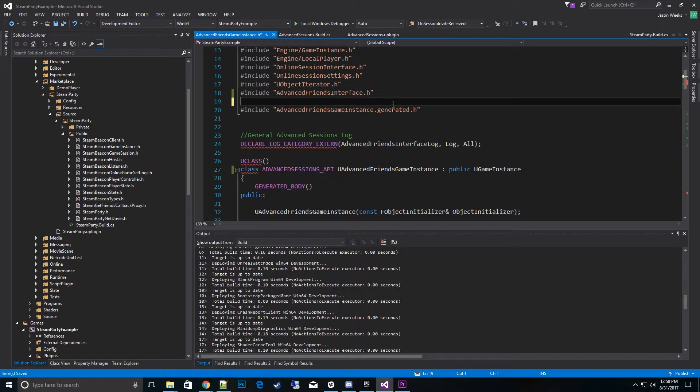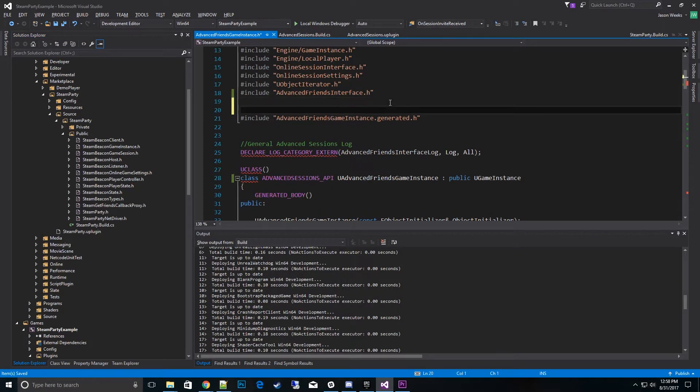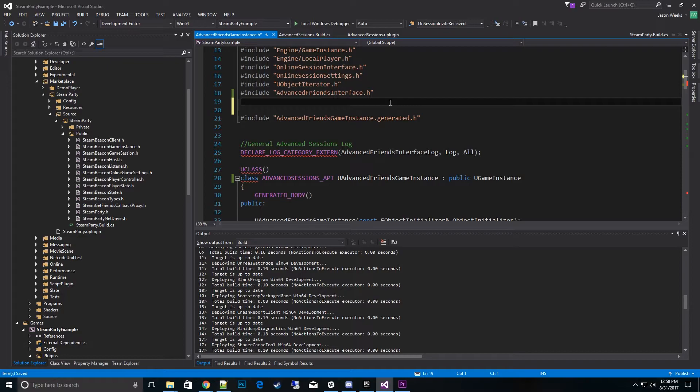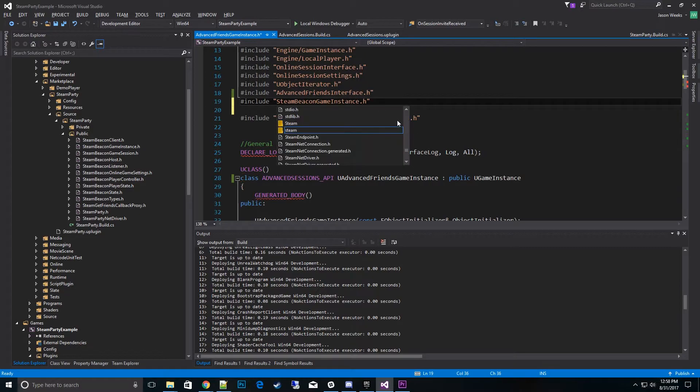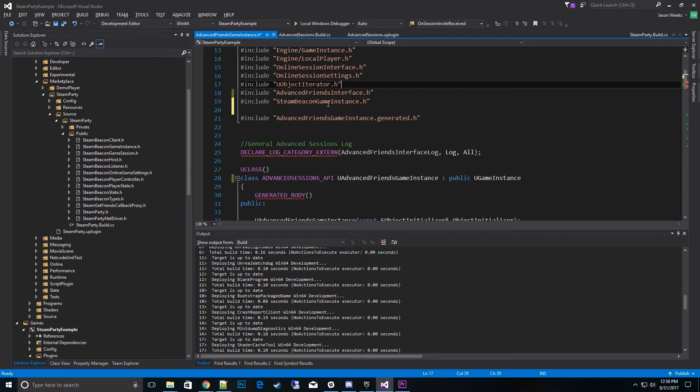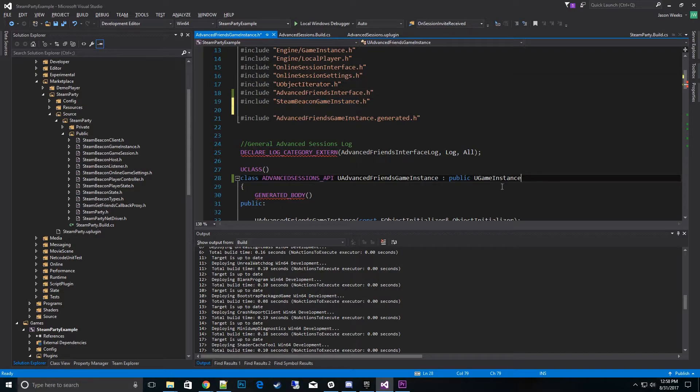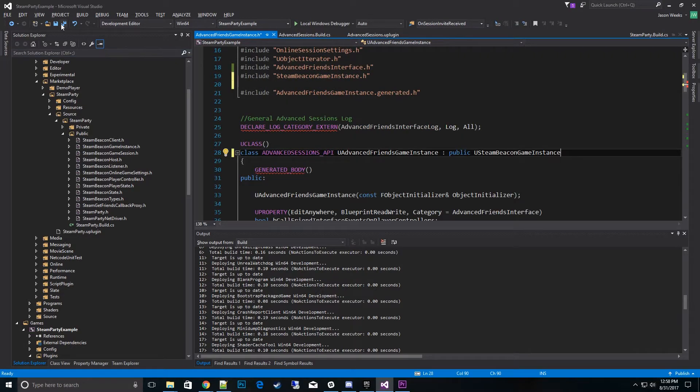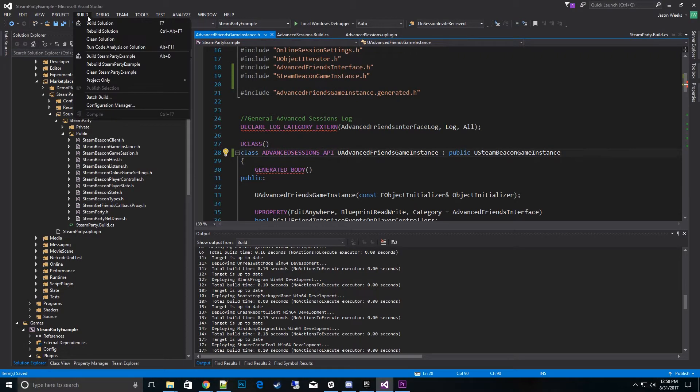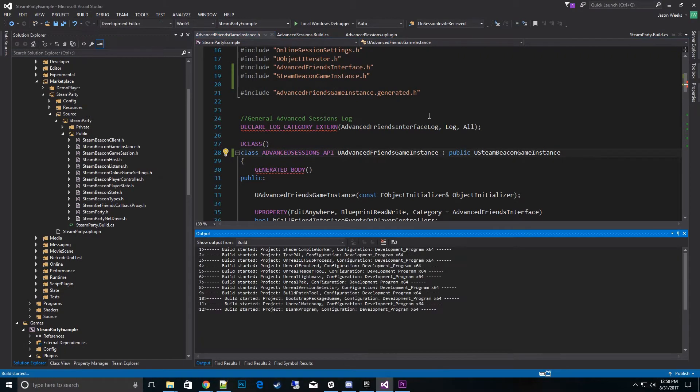Open that up. So the first thing we want to do is go ahead and add the header file. So go ahead and type in include Steam Beacon Game Instance.h. And then what we want to do is go ahead and copy that and replace the UGameInstance with USteamBeaconGameInstance. And go ahead and save it and compile it.